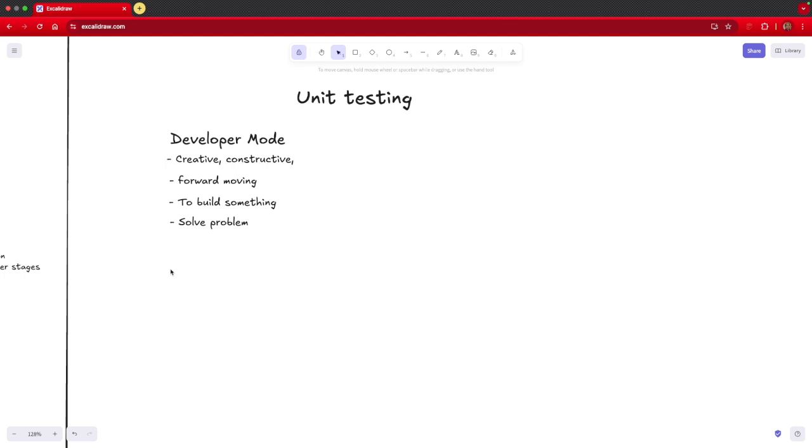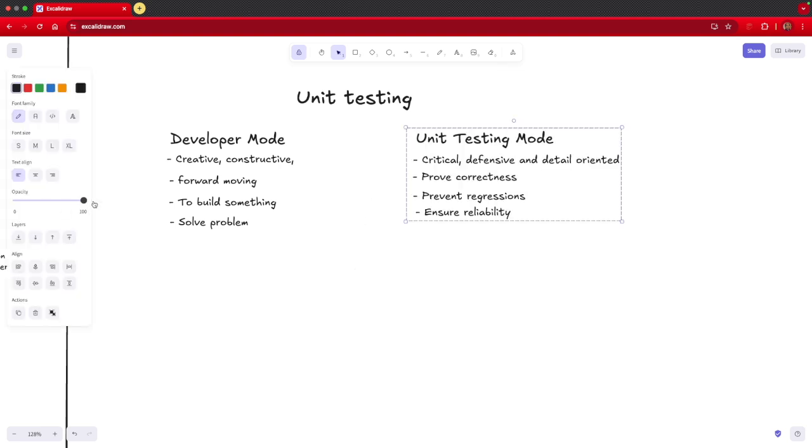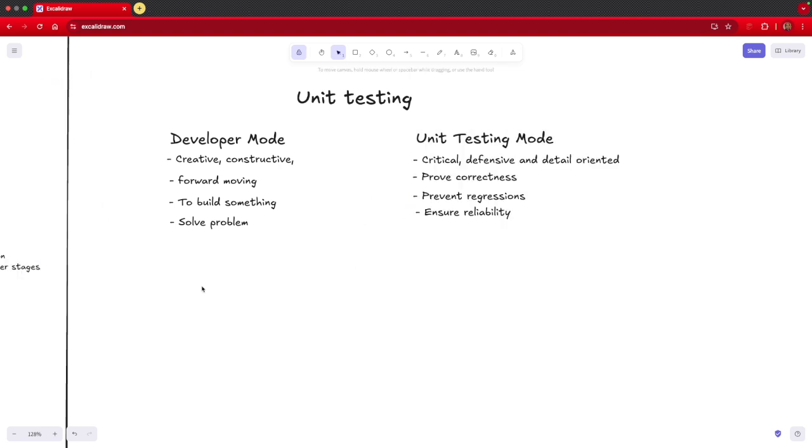But that is not the case when you are thinking to write unit test cases. This is a slightly different mindset. Unit testing mode basically requires you to be more critical, defensive, and detail oriented. You are trying to prove the correctness of the code that you have written. You are also trying to ensure that whatever logic you have written doesn't break.